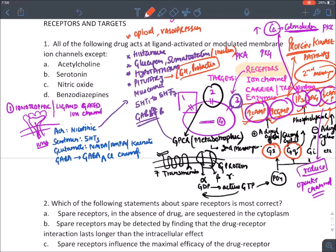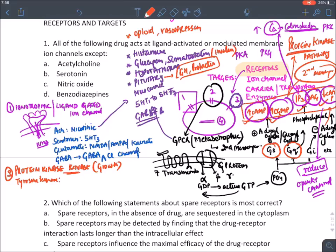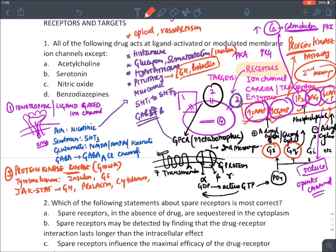The third receptor on the cell surface is the growth receptor, also known as the protein kinase receptor. Depending on the kinase enzyme, it can be tyrosine kinase (acted upon by insulin and growth factors) or JAK-STAT pathway. Growth hormone, prolactin, cytokines, interferons, and erythropoietin act through the JAK-STAT pathway, responsible for cell growth.